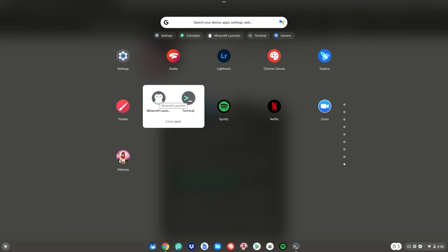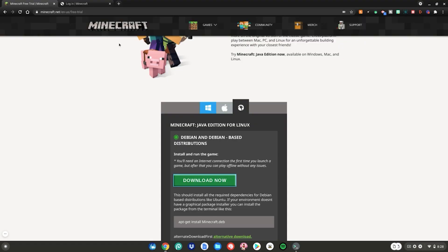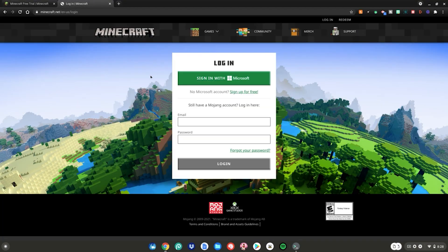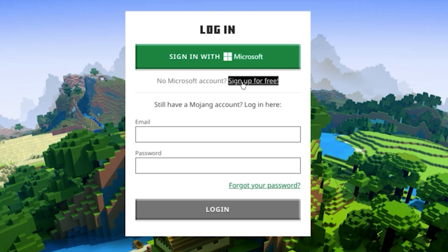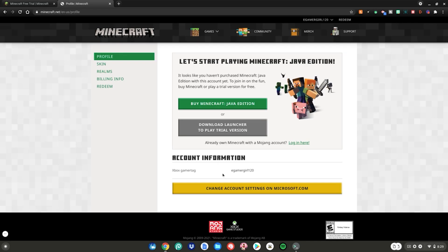But wait — before we open it, we need to do one more thing. We need to make you a free Minecraft account. So close out of this, then go to the second website linked in the description below. If you don't have a Microsoft account, just click Sign up for free.